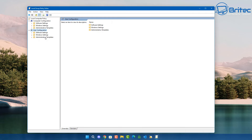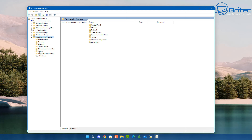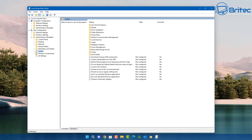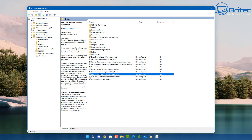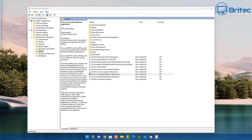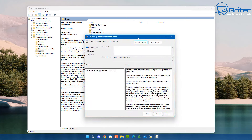Open up the Group Policy Editor by typing gpedit, then navigate to User Configuration, Administrative Templates, and then System. Inside here we're going to go to where it says 'Don't run specific Windows applications' and click on that to open it.